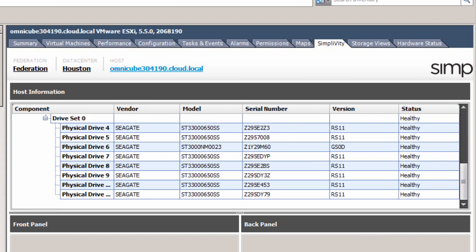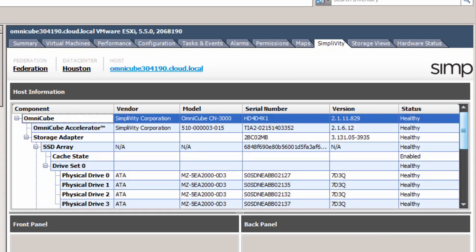There's information about each component including the health, so let's see if we can make things a little less healthy by failing some disks.